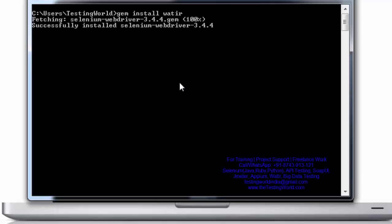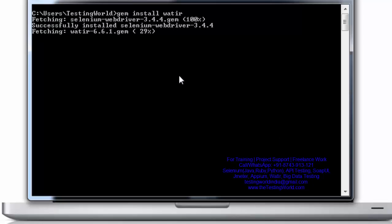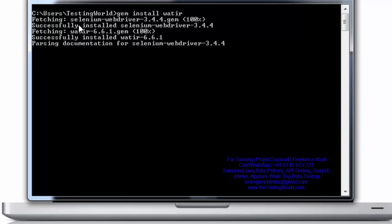If you notice, when we install Watir it picks up both gems — Watir and Watir WebDriver. So both gems will be installed directly; we don't need to install them one by one.